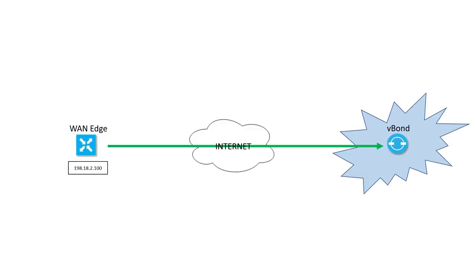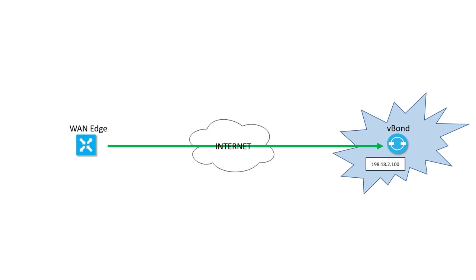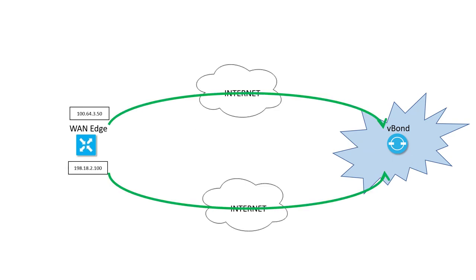Here's the normal process of authentication and onboarding for a WAN edge through vBond, when there's no NAT involved. Pretty simple, right? The vBond learns the public address of the WAN edge when it connects. It's the same even with multiple transports. On every interface the WAN edge connects to the vBond, the vBond learns the address.